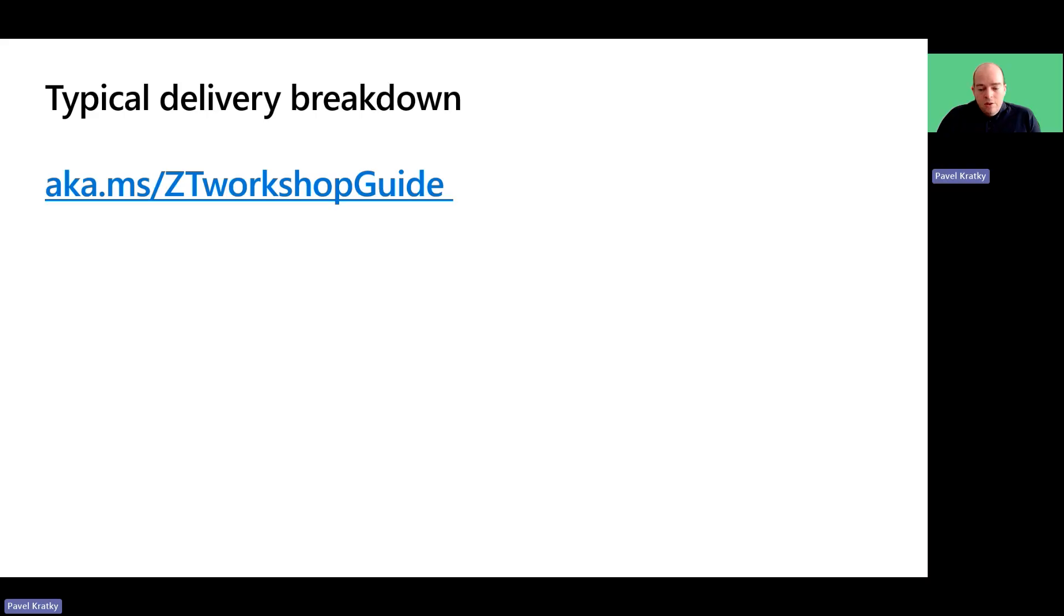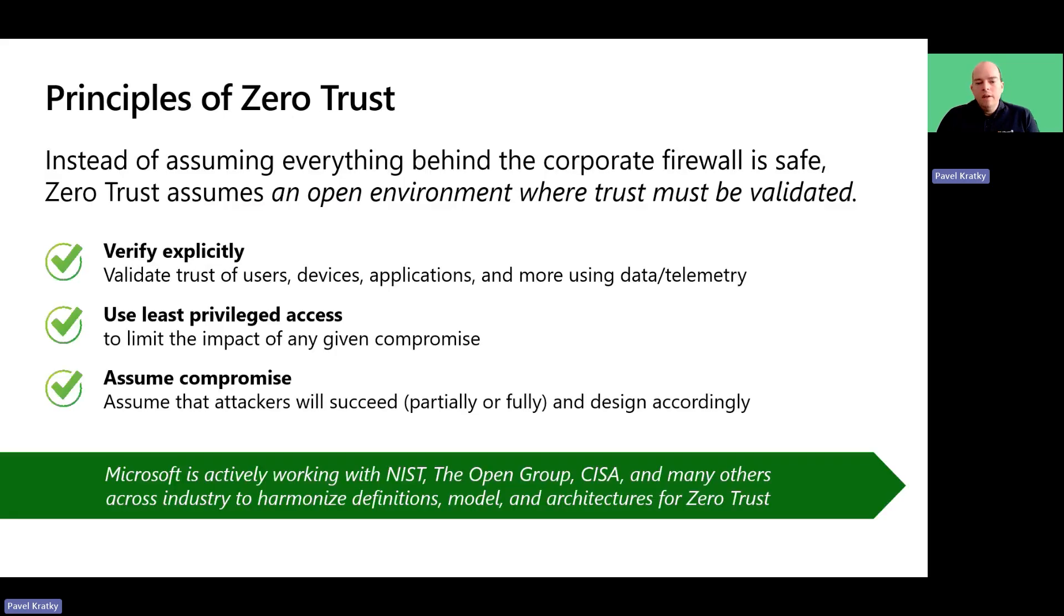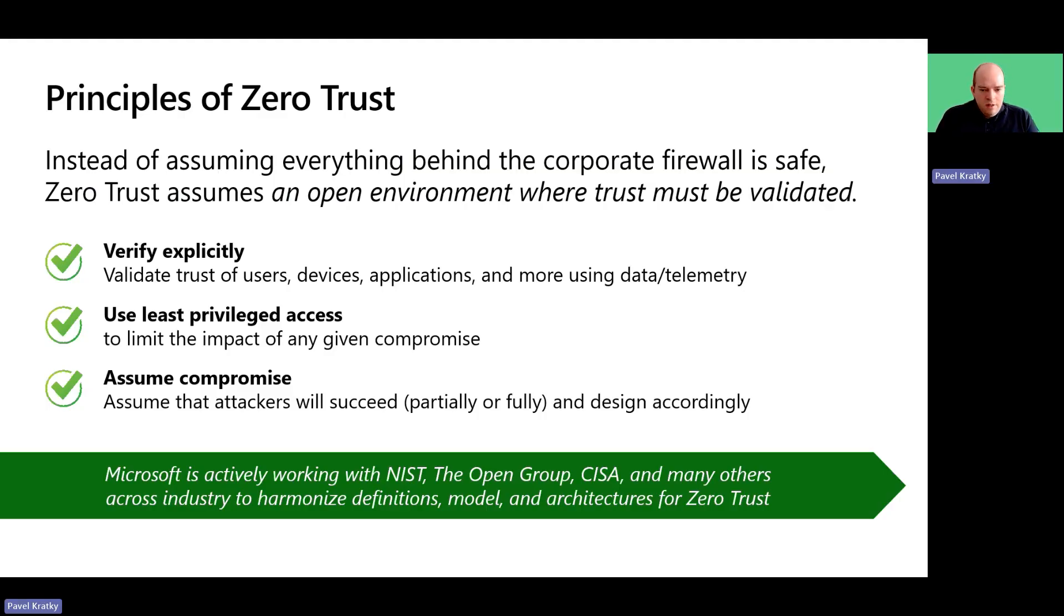In general, you should be able to go through the workshop content within the course of one day or less. Now, it is important to highlight Zero Trust and the importance of its core principles.